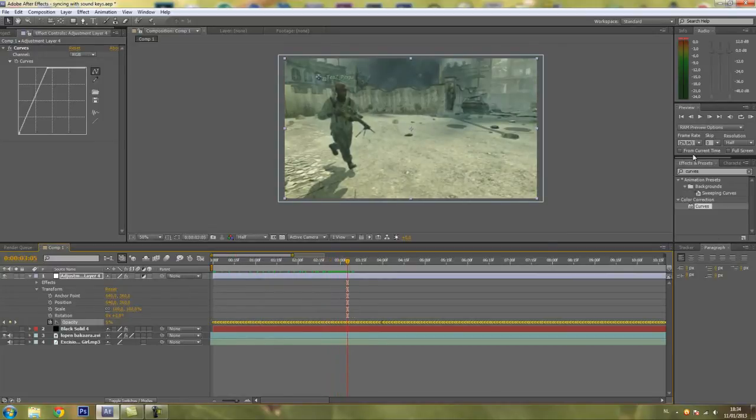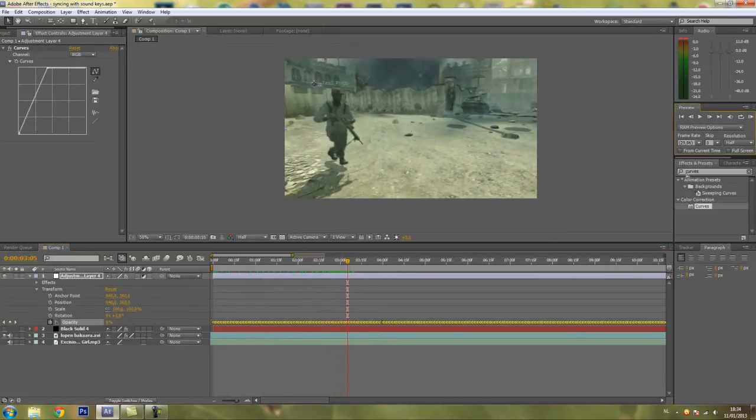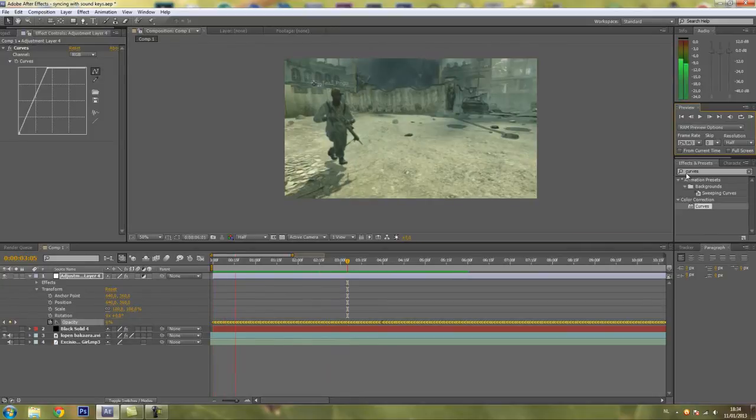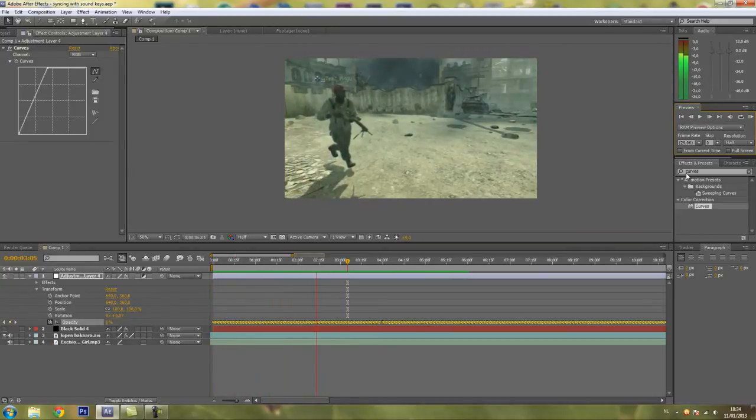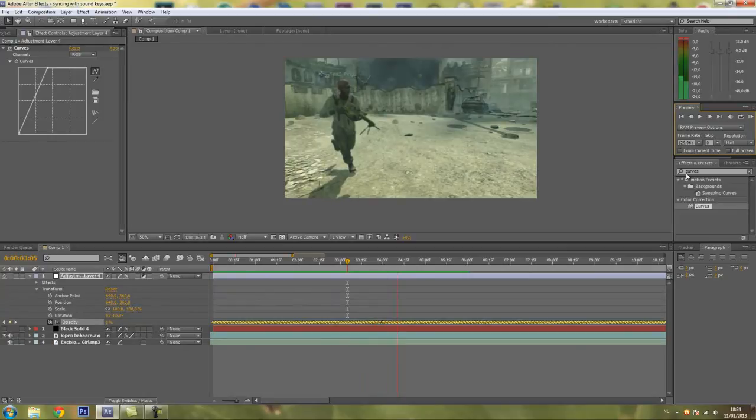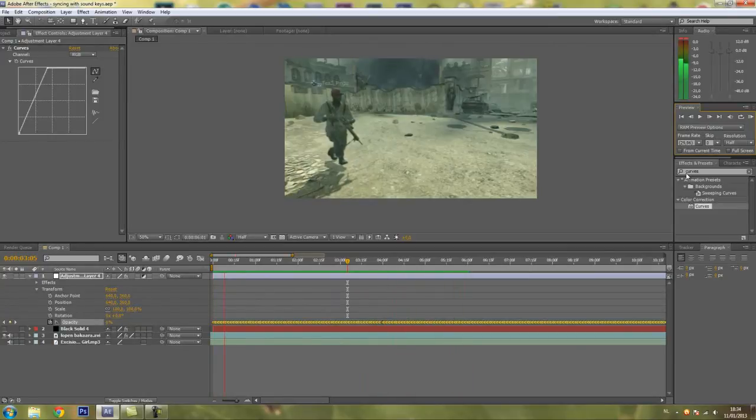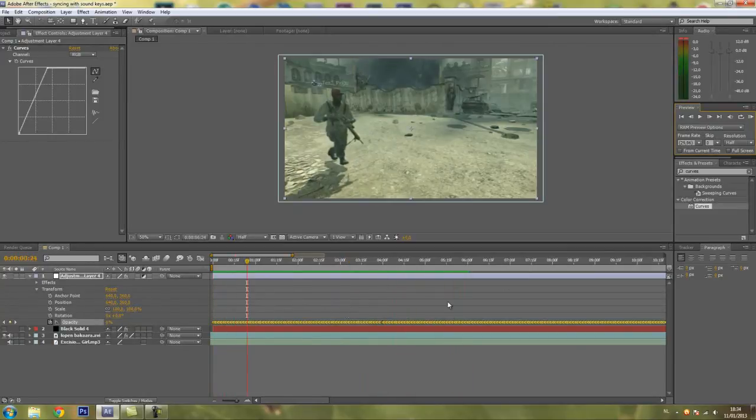I'll just ramp preview a little part. As you can see. That's pretty good.